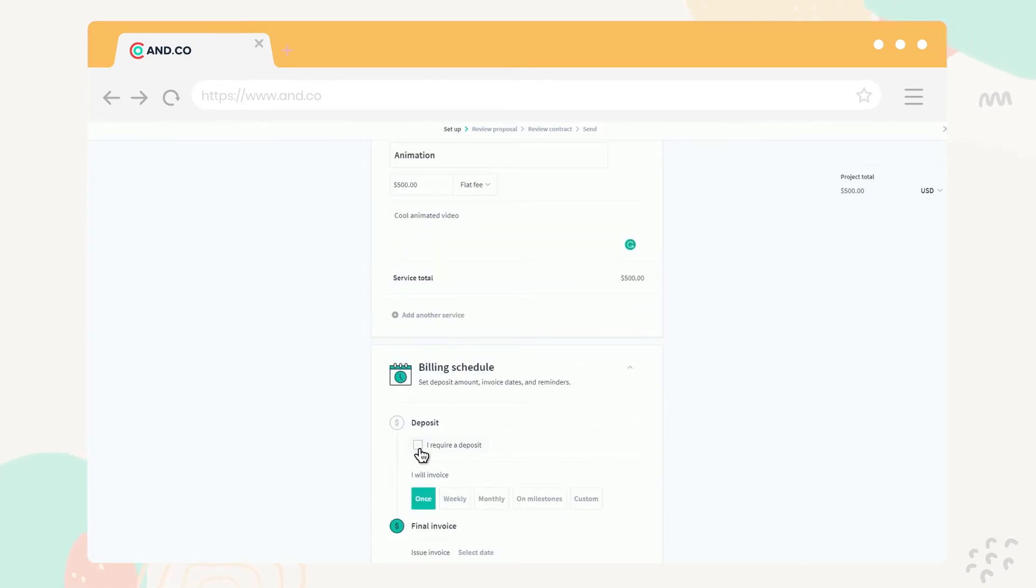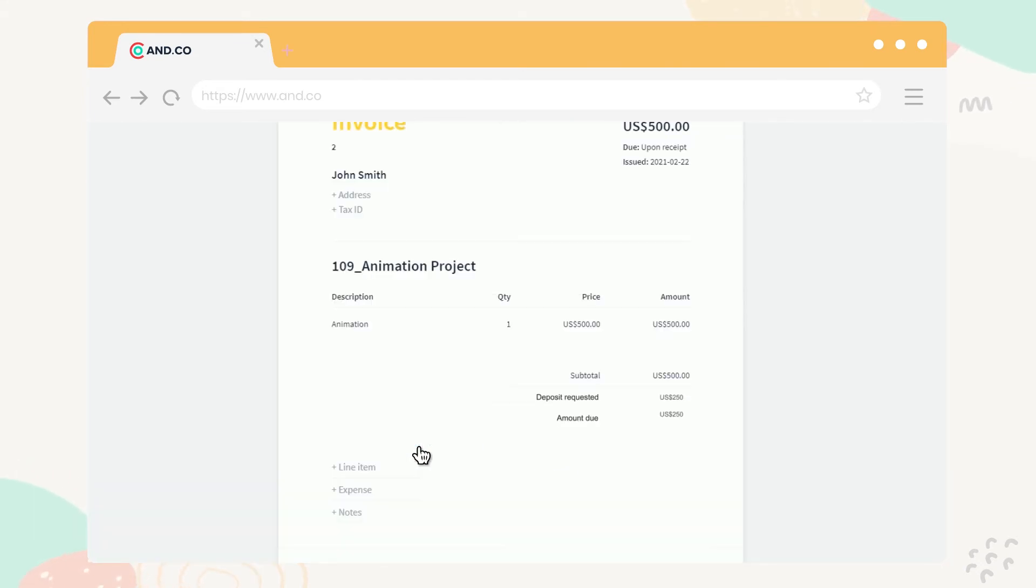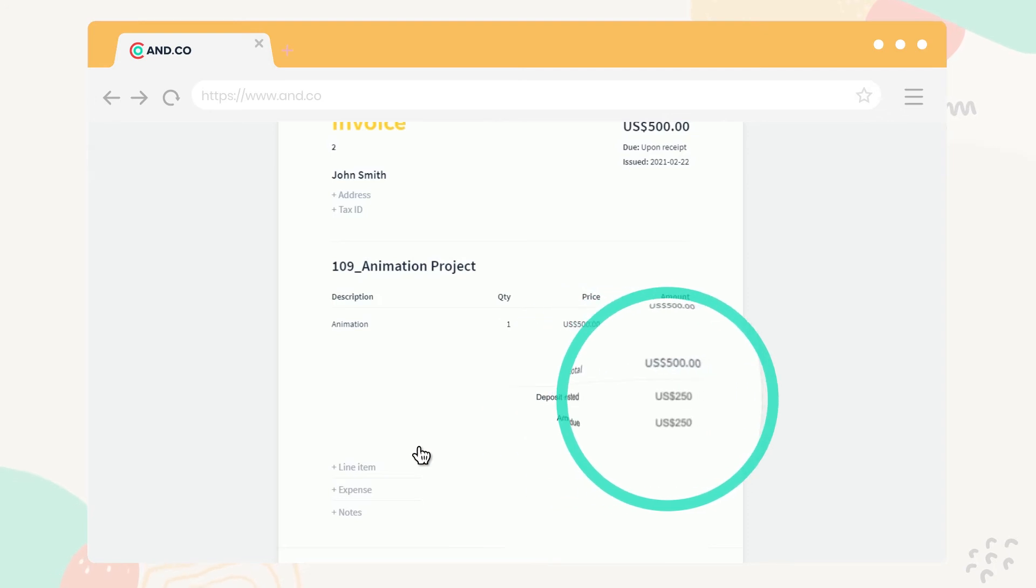Deposits can also be requested in a proposal or contract. They're a great way to ask for a deposit payment which is reduced from the project total on your subsequent invoice for your project.